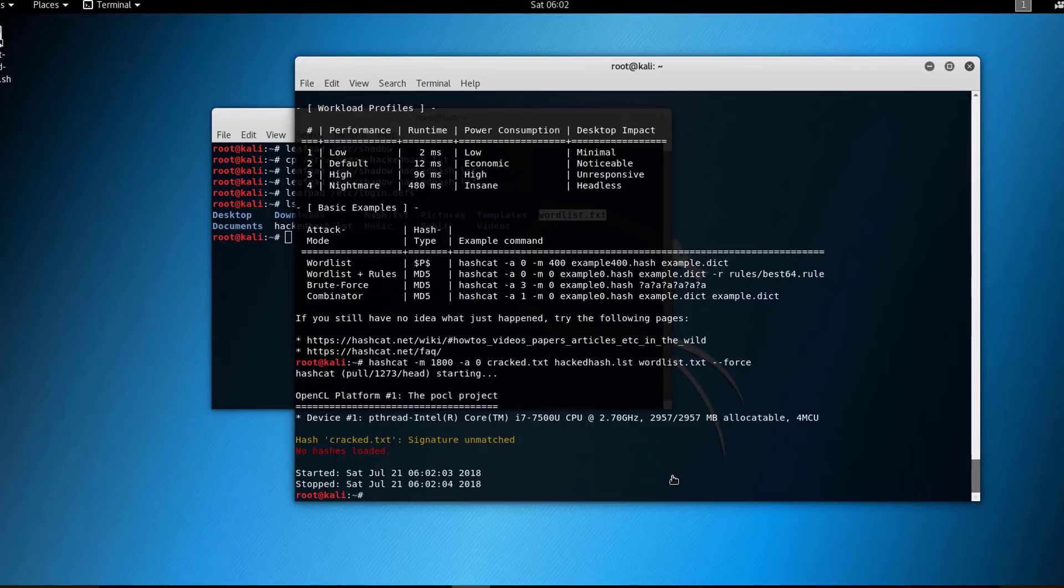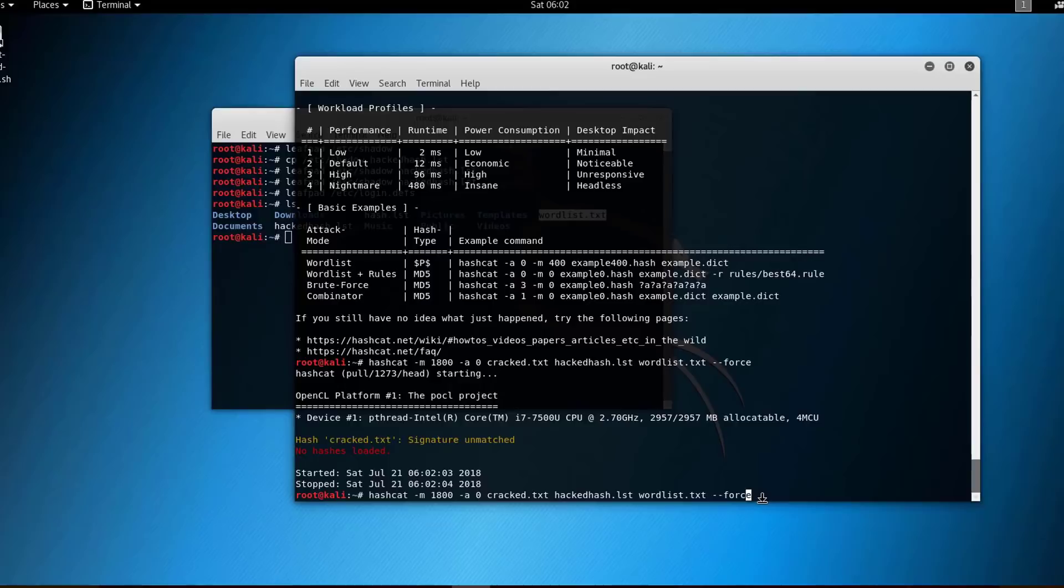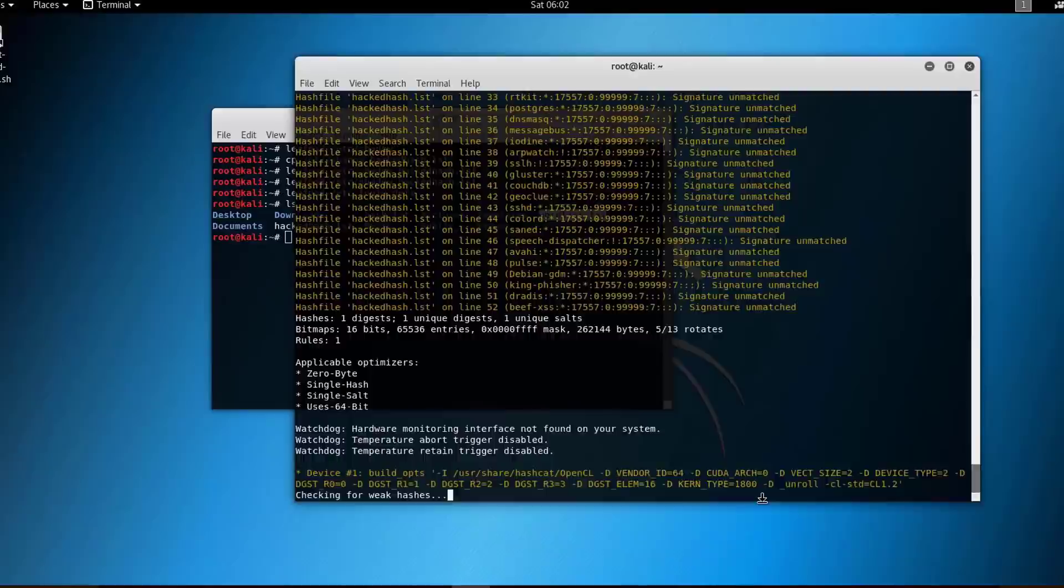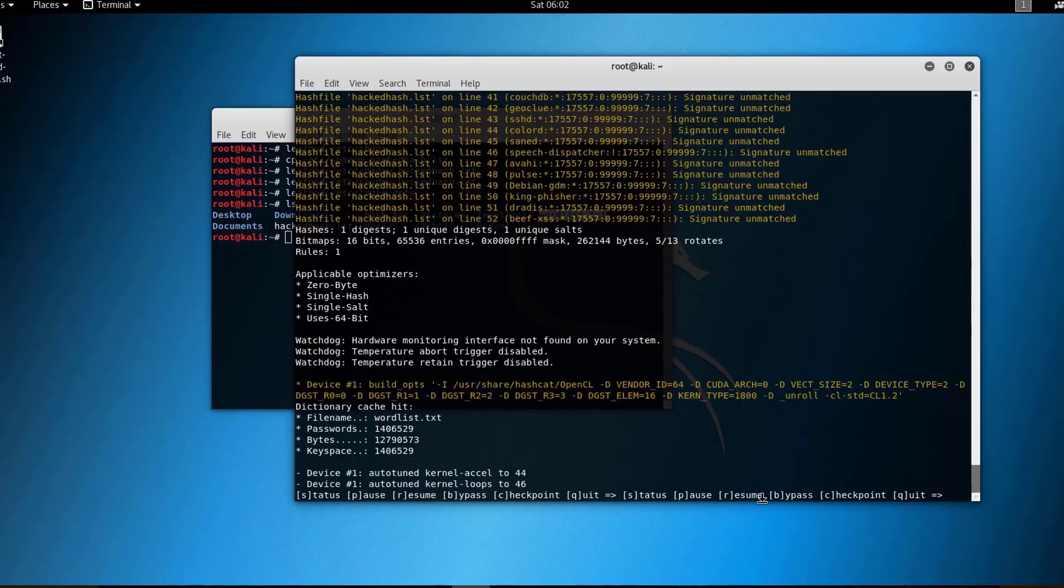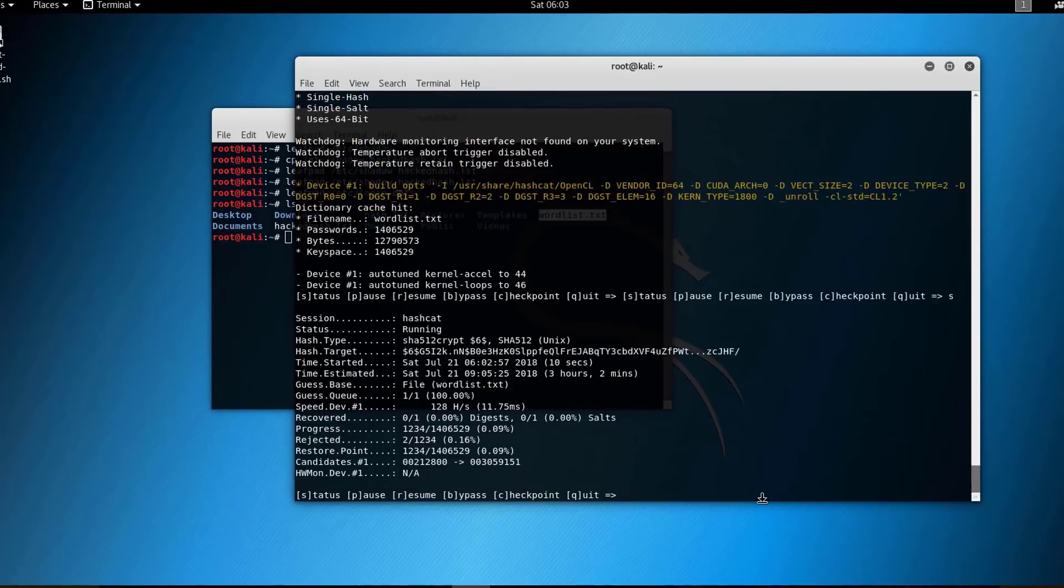Cracked.txt signature unmatched. So here I'm missing a parameter, which is the output format. And then, here we go. It will start the cracking process. Here you can press S to see the status.